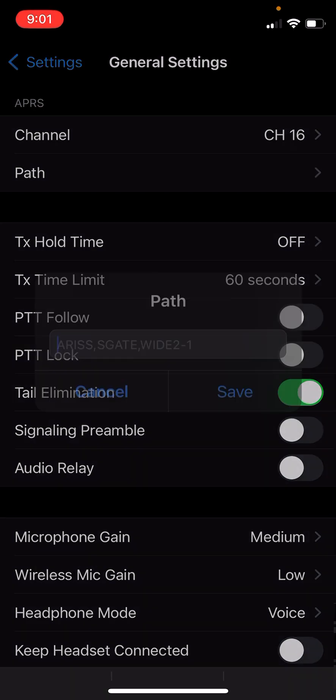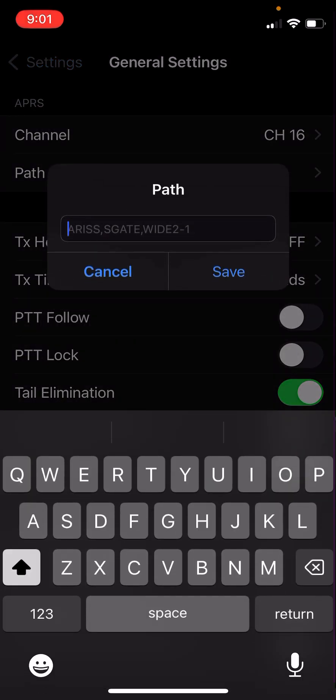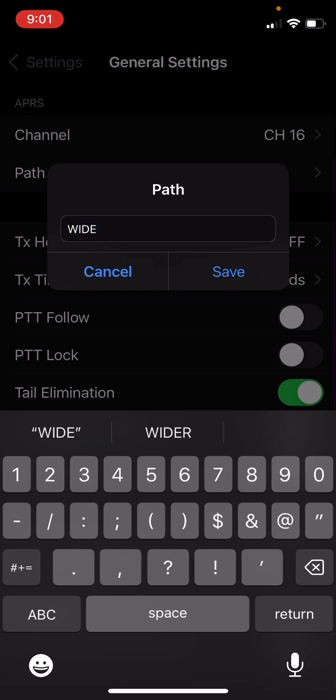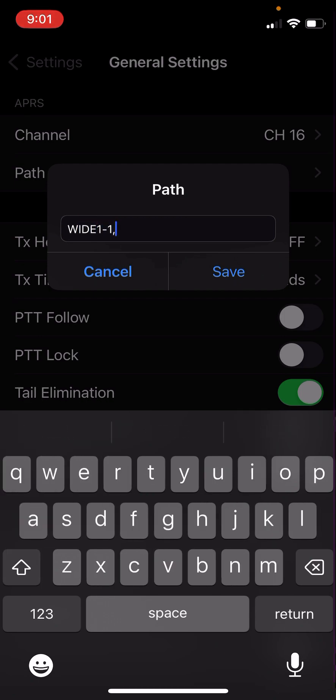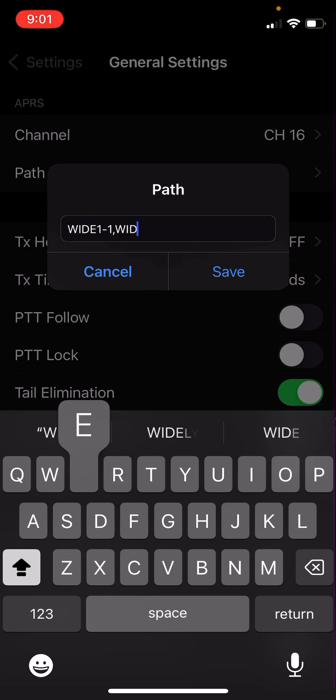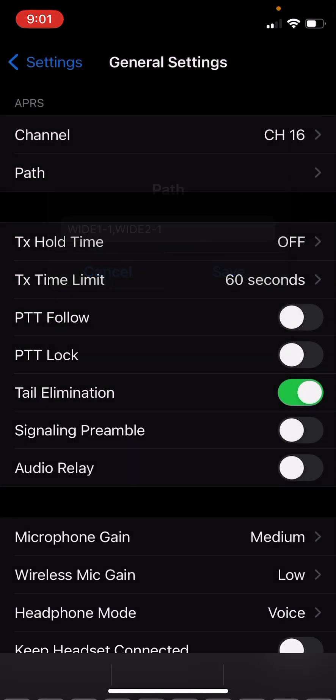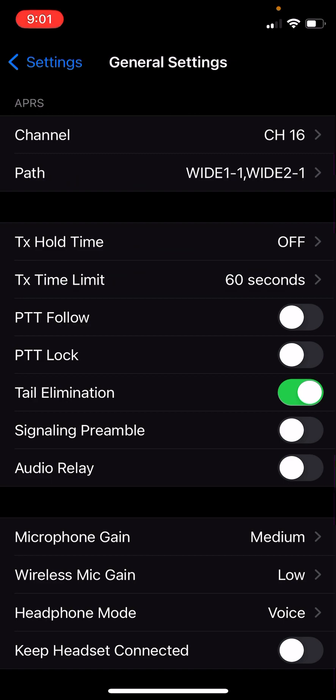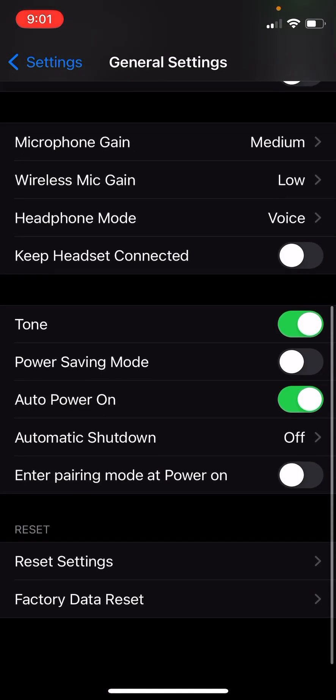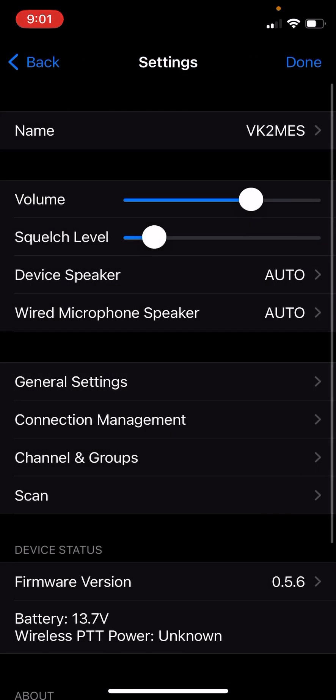The next thing we need to do is set up an APRS path. In my country, the default path that we use is WIDE1-1, WIDE2-1. And that will get you covered pretty much anywhere in the country. Everything else here can be left as it is. We'll go back to the settings.